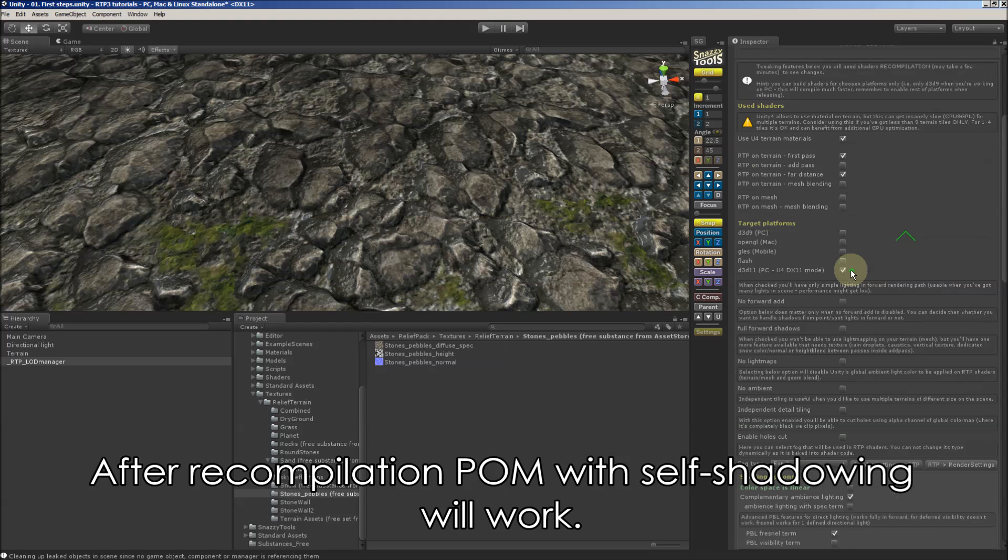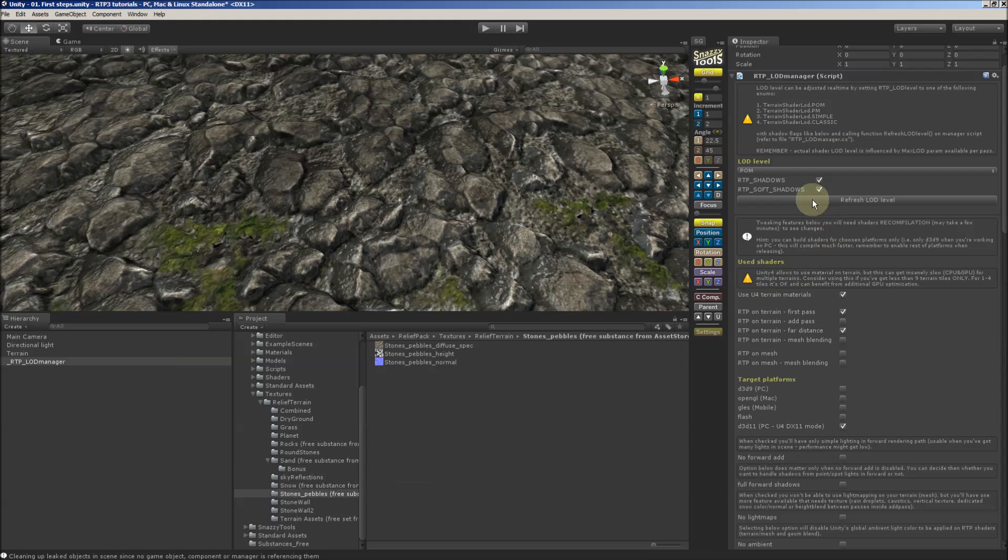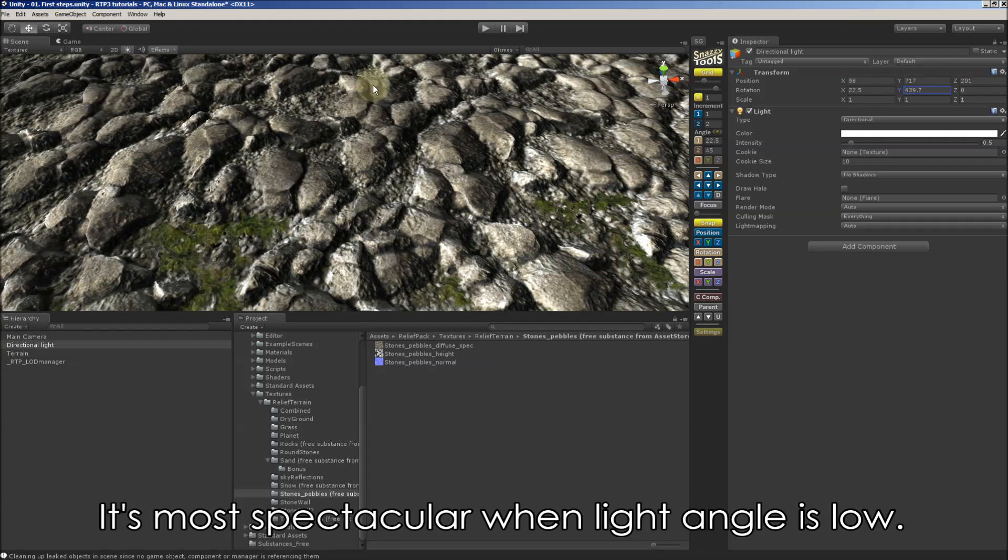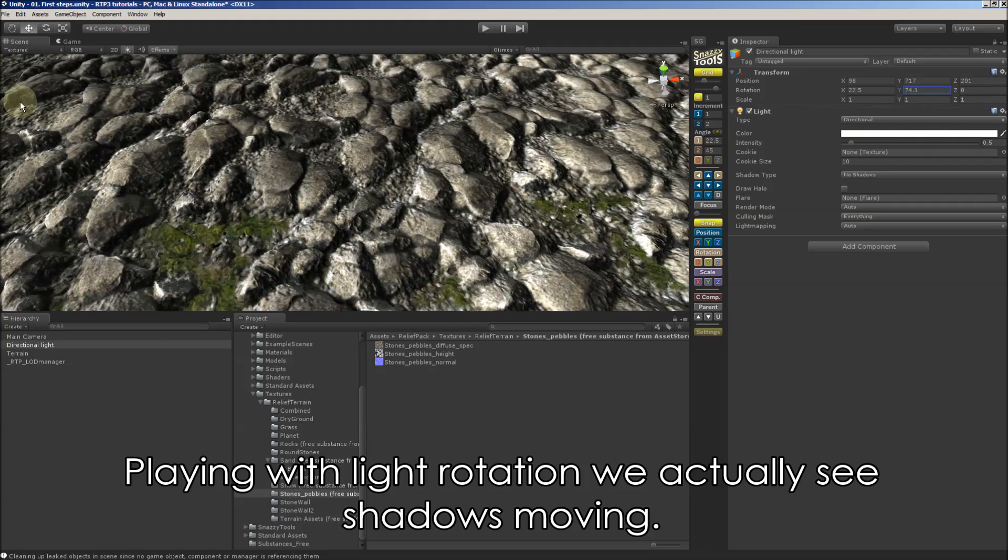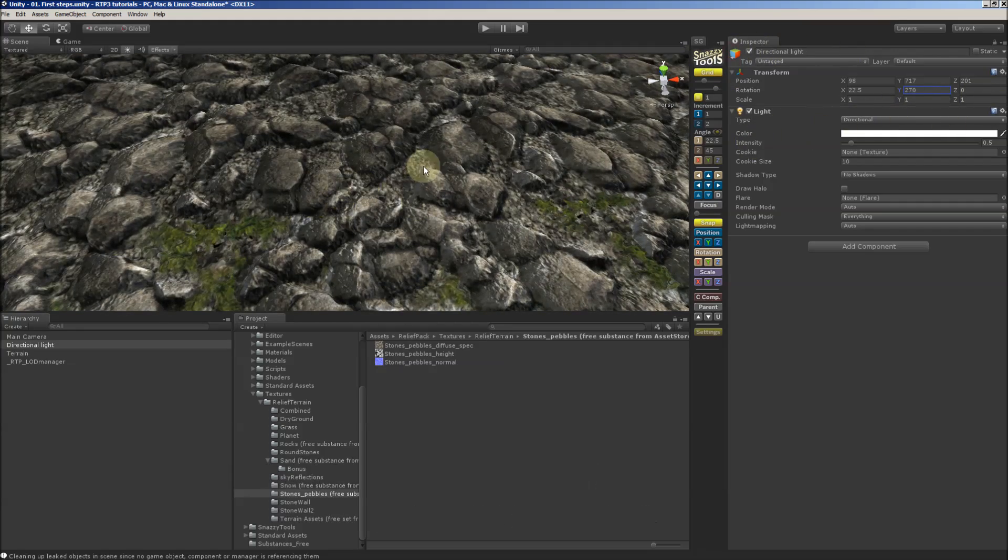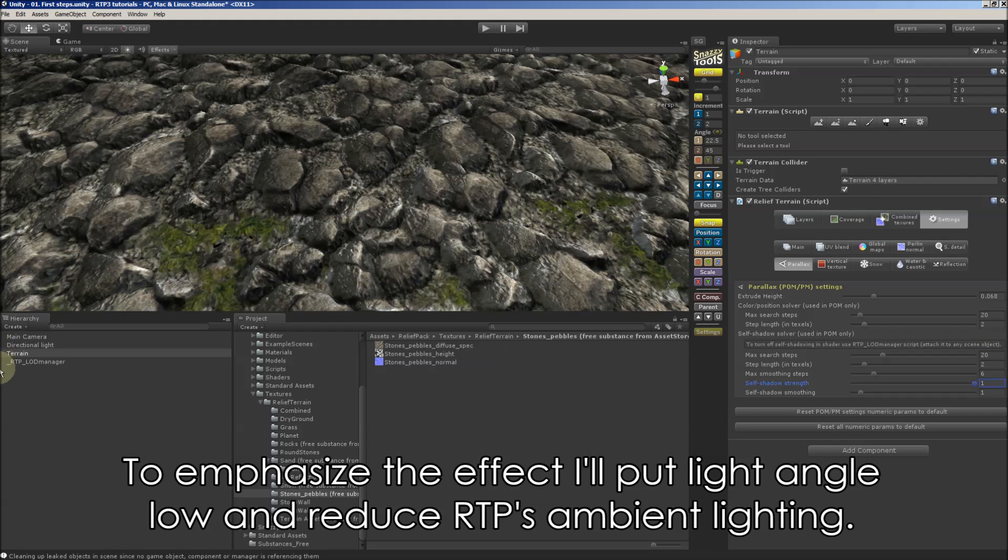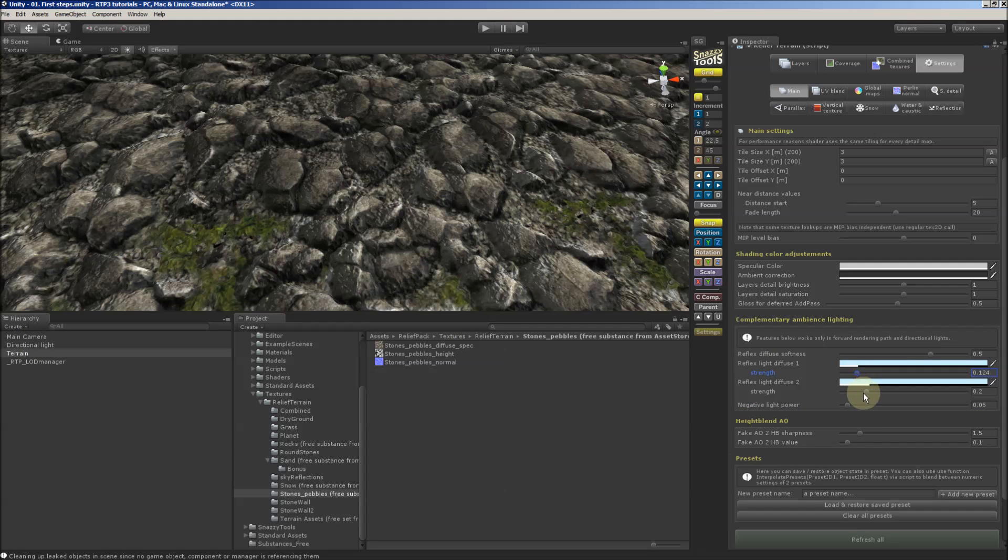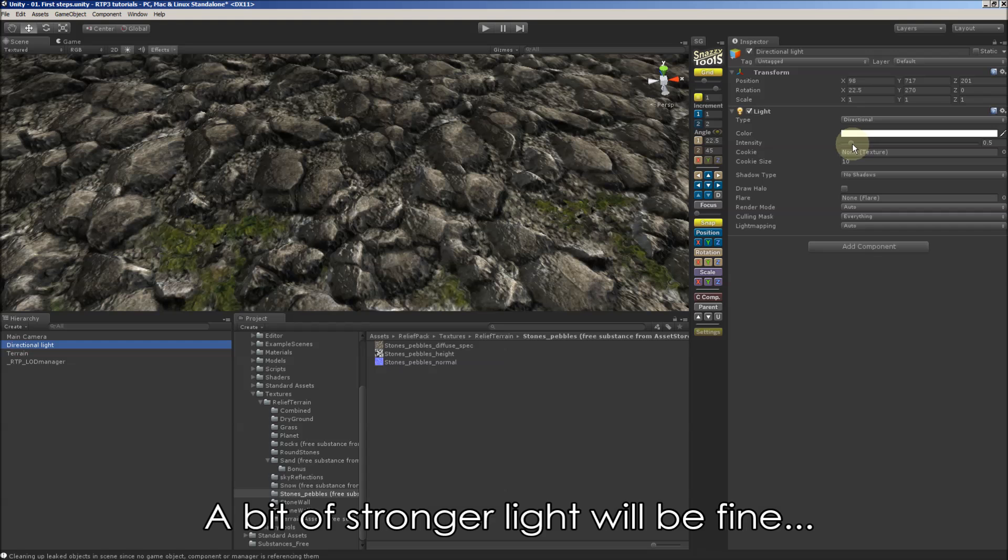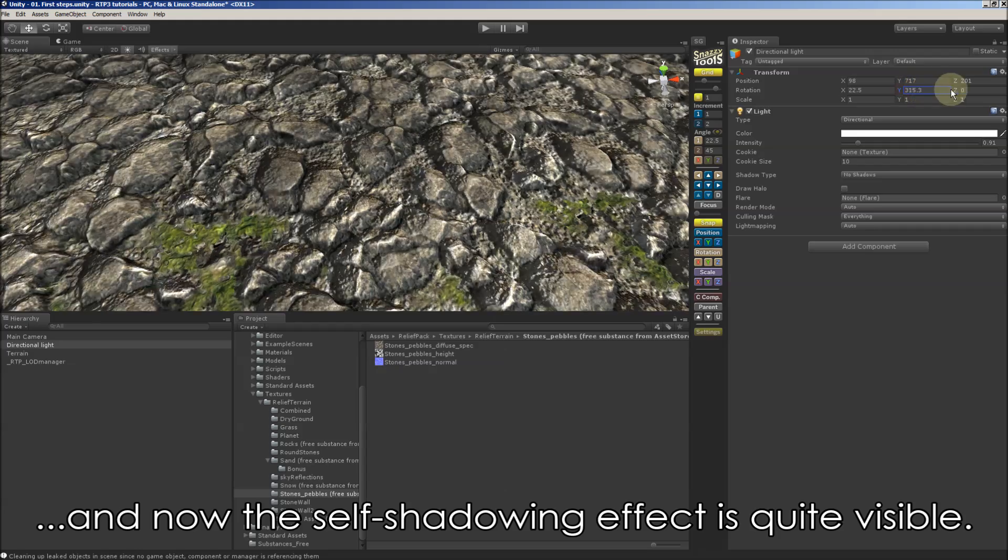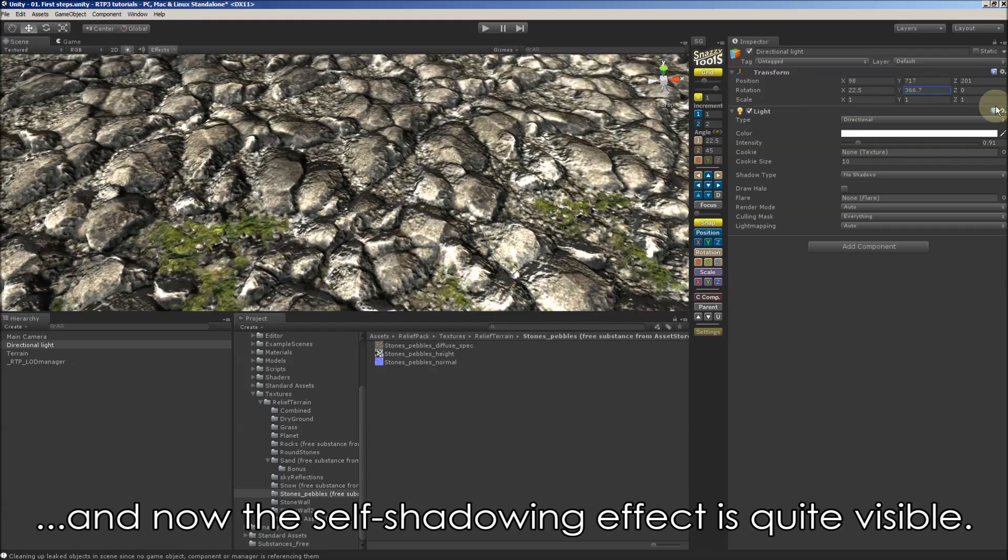And after recompilation, POM with self shadowing will work. So we can see. I put lower light and play with light rotation so we can see it. Additionally I will change this parameter to show you where the shadows are placed. And to emphasize the effect I will put light angle low and reduce RTP's emit light. And put a bit stronger light.